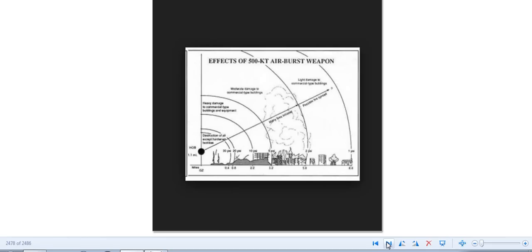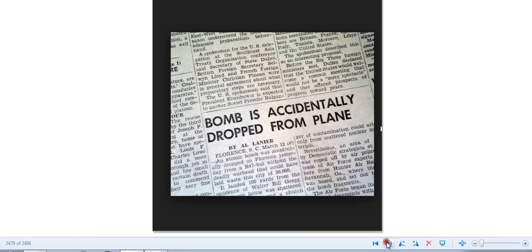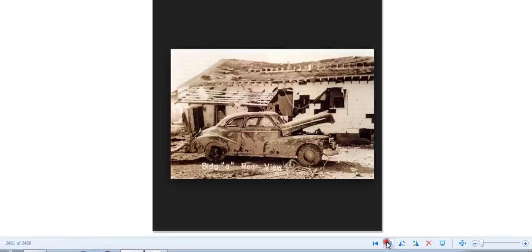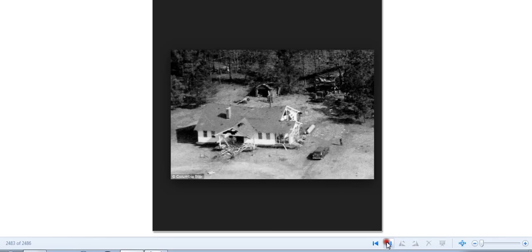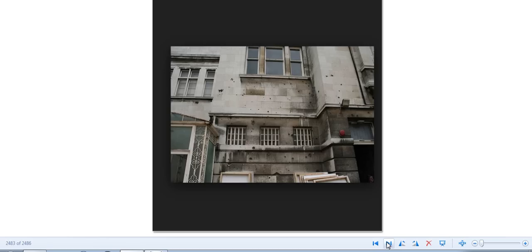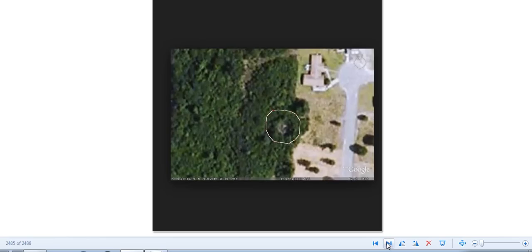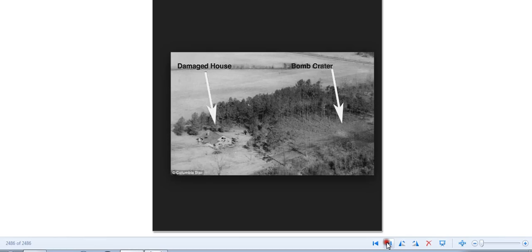But yeah, all these images are just from that Google search on North Carolina nuked. Or, I mean, South Carolina. Sorry. But yeah, I just thought this was very interesting. Thought you guys might like it. It was definitely interesting to me.